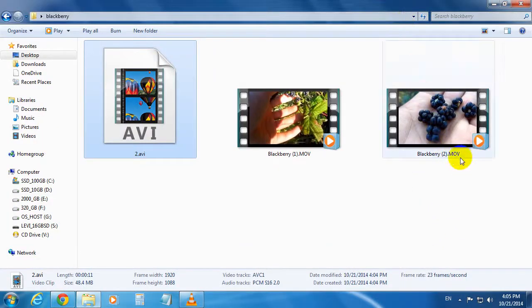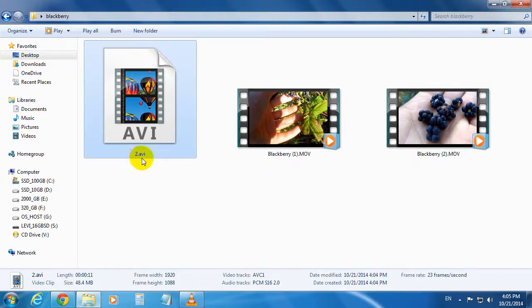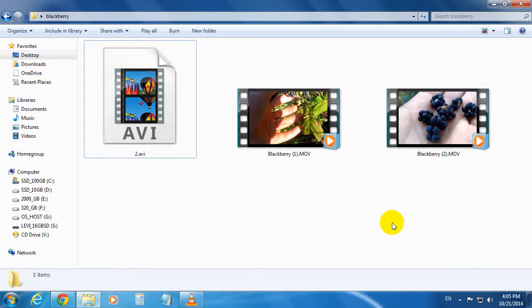Okay, so this is MOV and the new one is AVI. That's it for this tutorial. Thanks for watching, bye bye.